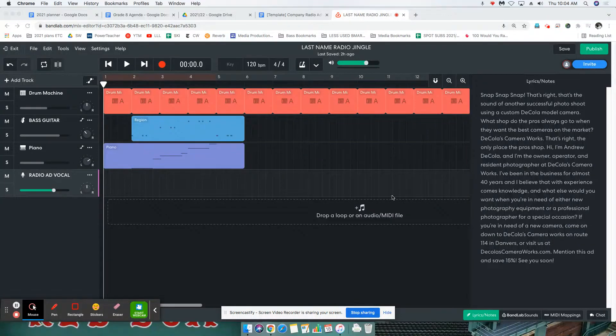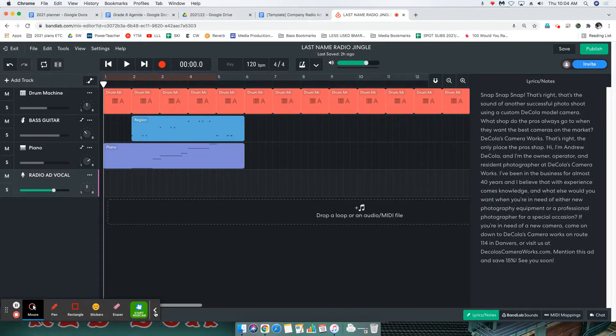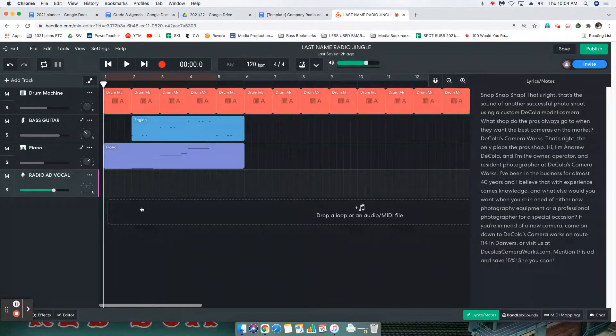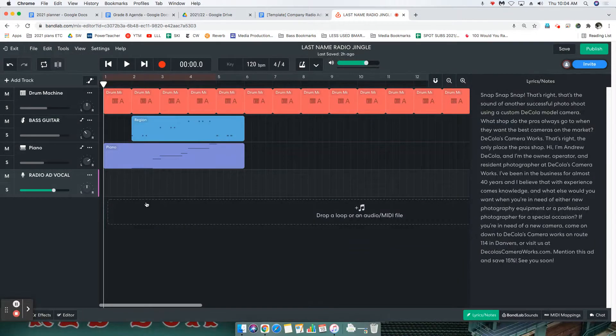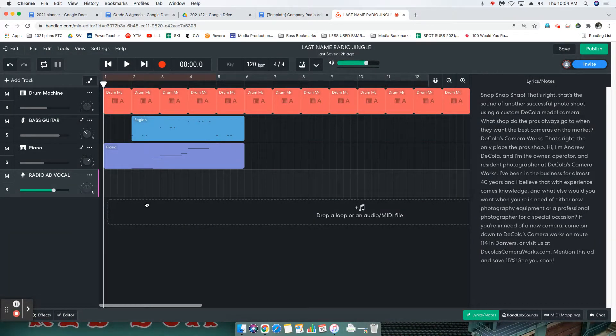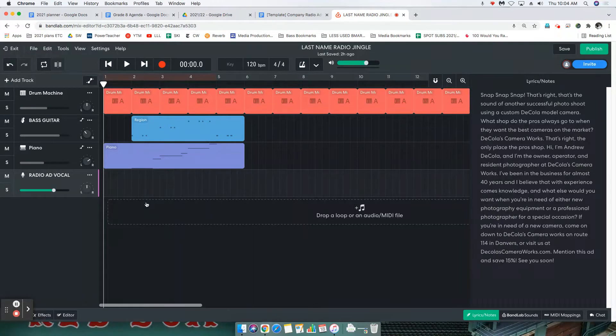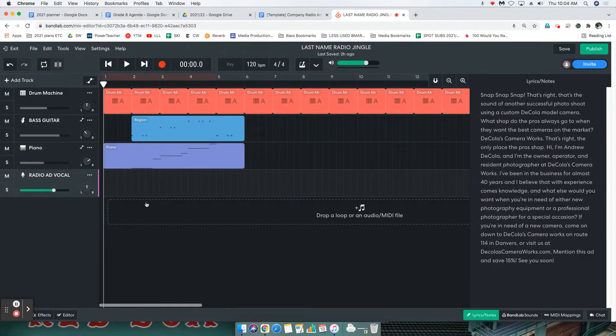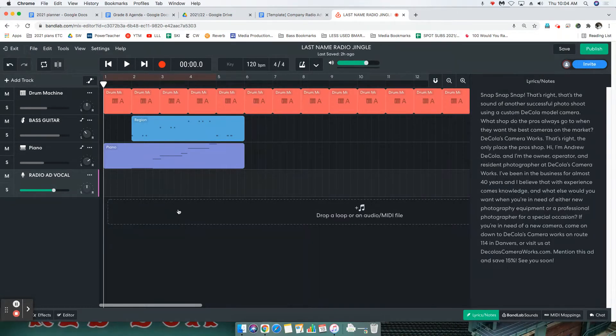All right, welcome to the video that is going to show you how to record your radio ad. If you had media production in seventh grade and you recorded an audio story, then you might already know a little bit of this. But setting ourselves up here is extremely important, so let's get after it.